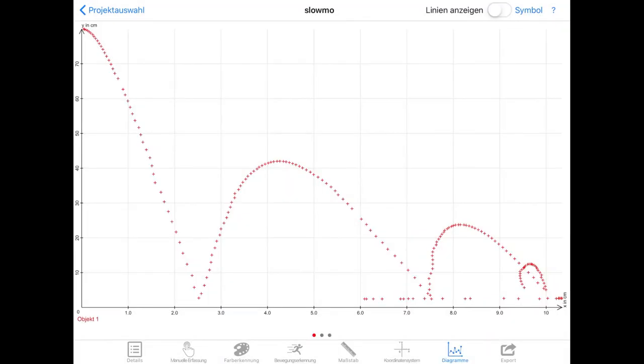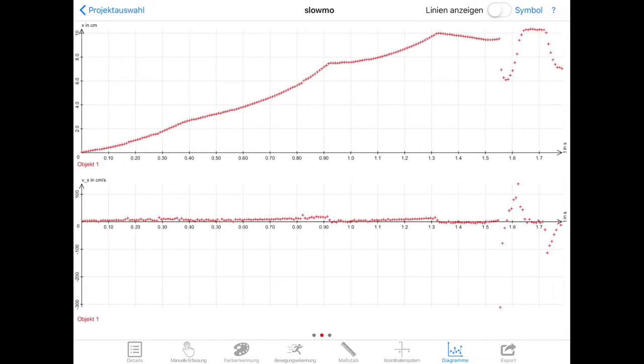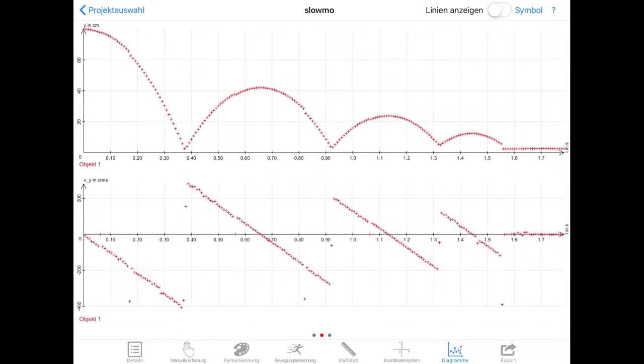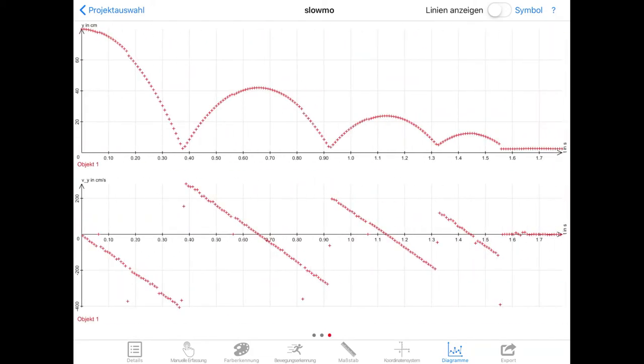The graphs look really neat now because there are so many data points. The first graph is the x-y diagram showing the path of the tennis ball. Then you get the horizontal motion in the x direction, and finally the graphs for the vertical position and the velocity in the vertical direction.